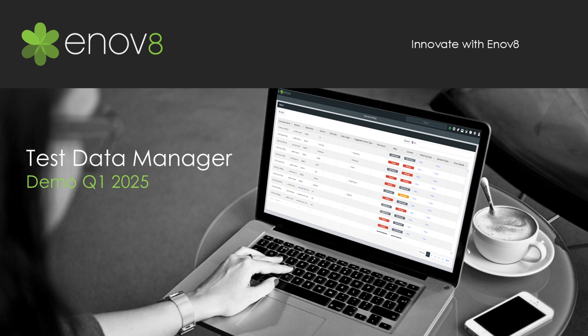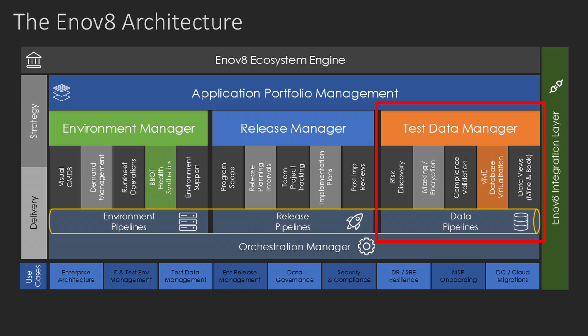Hello and welcome to this demonstration of the Innovate Platform, an integrated solution built to improve the way organizations manage their IT and test environments, data, and releases. In today's session, I'll be focused on our third solution vertical, test data management.